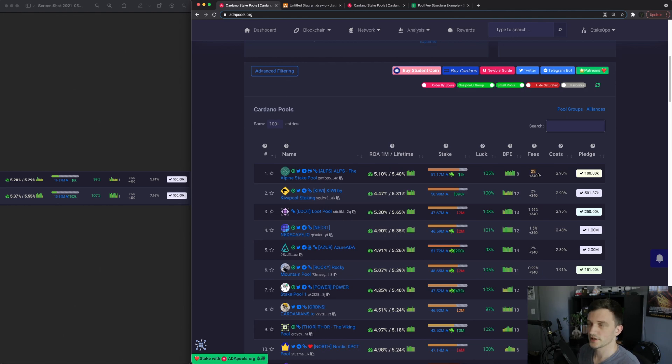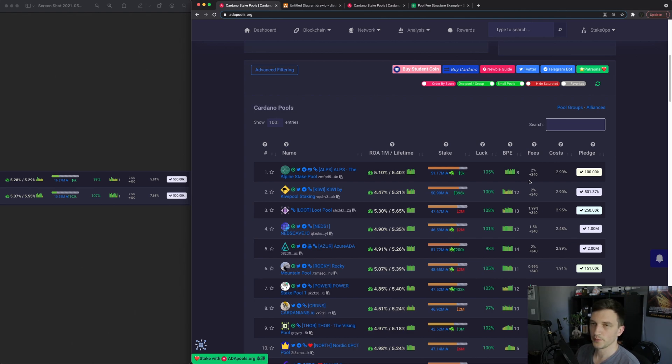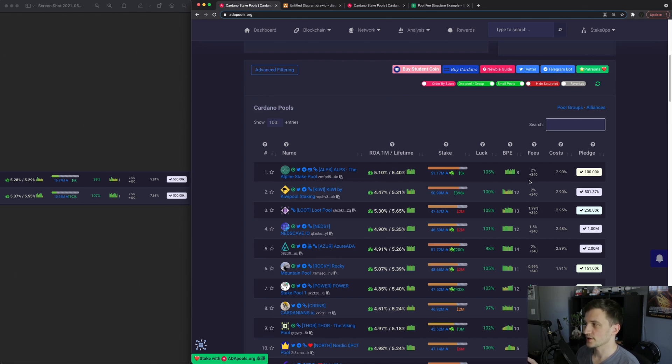And then above that is a margin fee which is a percentage and that can range between zero percent and a hundred percent. The fixed fee is taken from the total staking rewards for that pool and then the variable fee or the margin fee is another fee that's taken after the fixed fee was taken from the pool rewards.